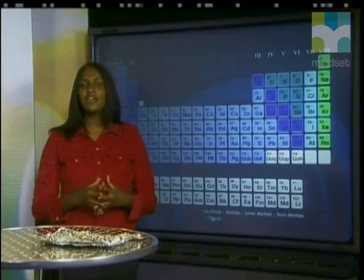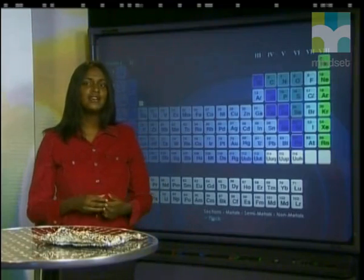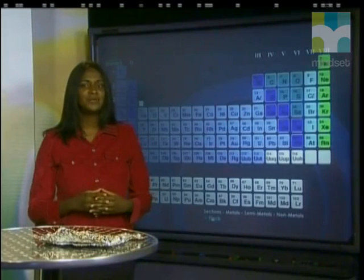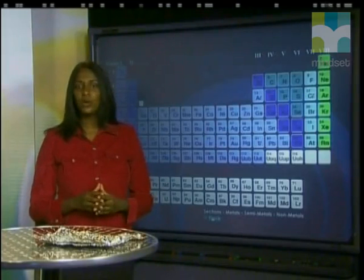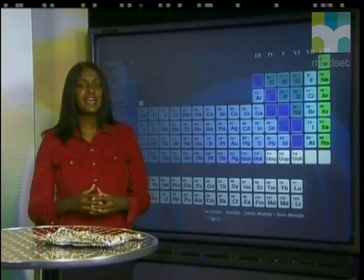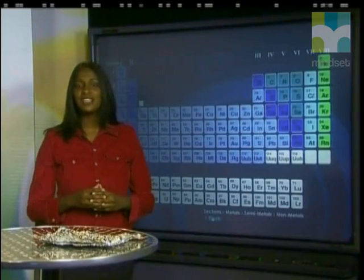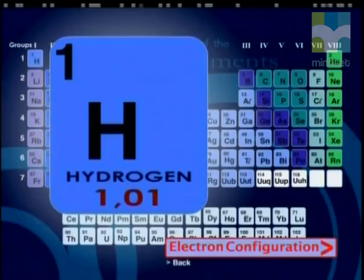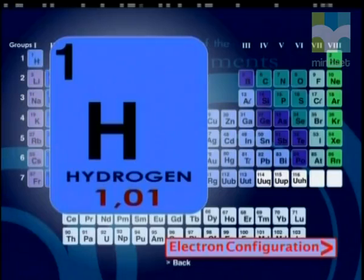We now know three things about the subatomic particles of the atom. Firstly, the number of protons plus the number of neutrons gives us the atomic mass number, A. Secondly, the number of protons equals the number of electrons in a neutral atom. And thirdly, the number of protons is called the atomic number, Z. The atomic number is very important and we can find it on the periodic table.